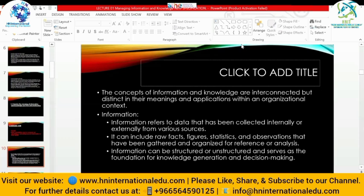The concepts of information and knowledge are interconnected but distinct in their meanings and applications within an organizational context. Information refers to data collected internally or externally from various sources — it doesn't matter whether it is first-hand or second-hand, primary or secondary, qualitative or quantitative, internal or external. It can include raw facts, figures, statistics, and observations that have been gathered and organized for reference or analysis. It can be structured or unstructured and serves as a foundation for knowledge generation and decision-making. First we fetch the information, then we derive knowledge from it.